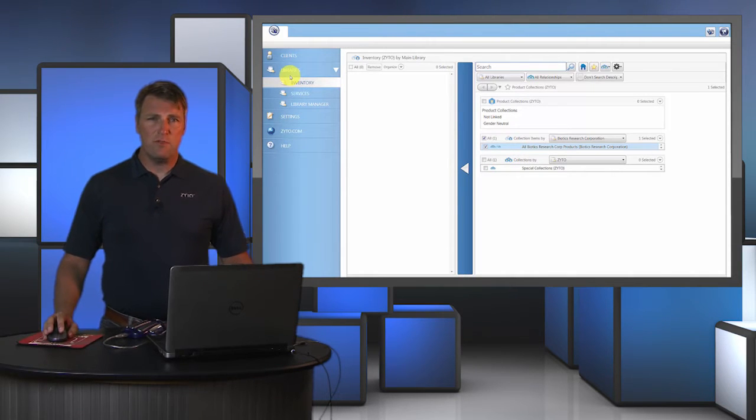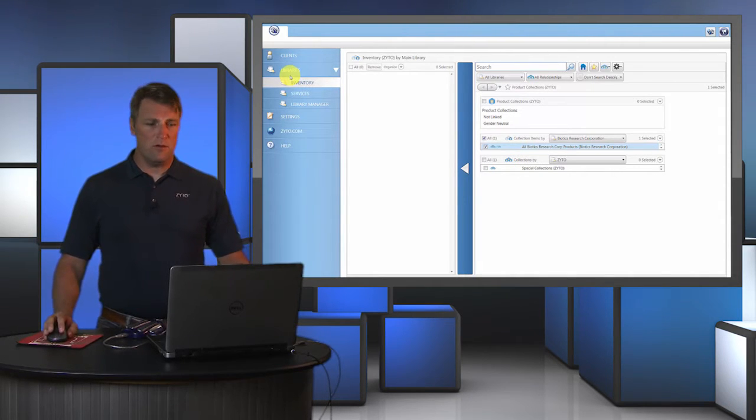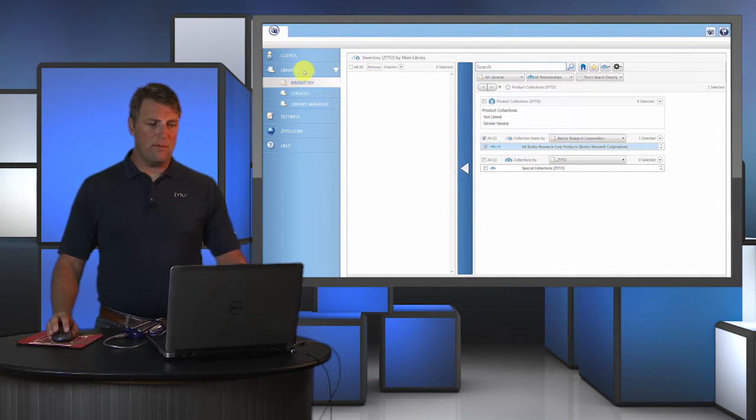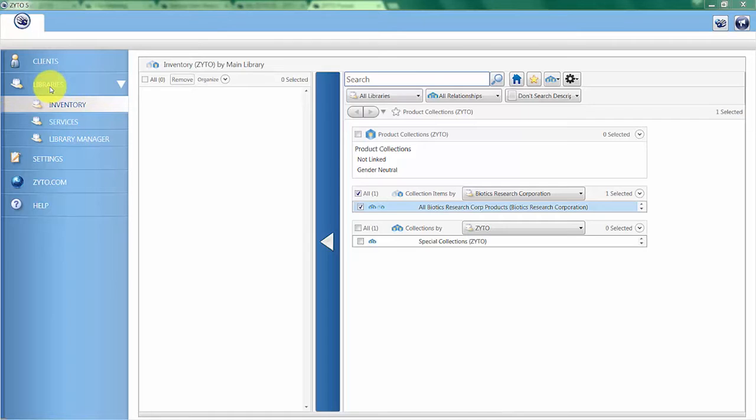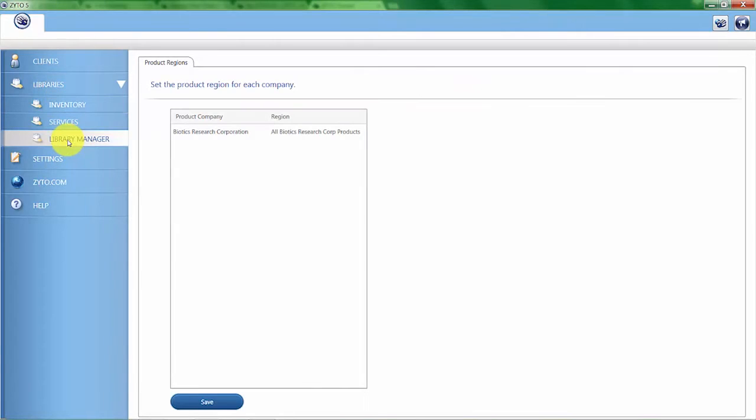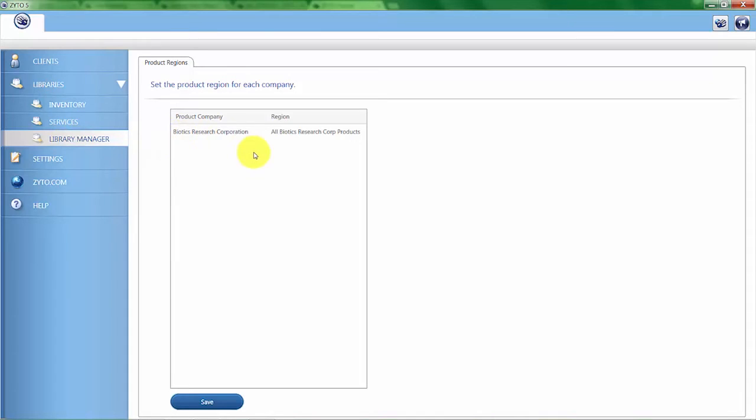The first thing we'll want to do is start down here at the library manager. As a Balance user, you have the ability to scan for the product libraries you select from the available product lines. In this case, Biotics Research Corp was the product line that was chosen for this Balance license. That's what shows up in the library manager.